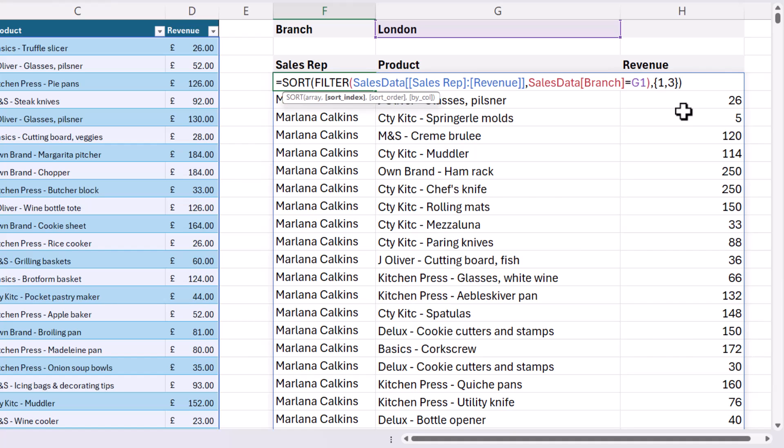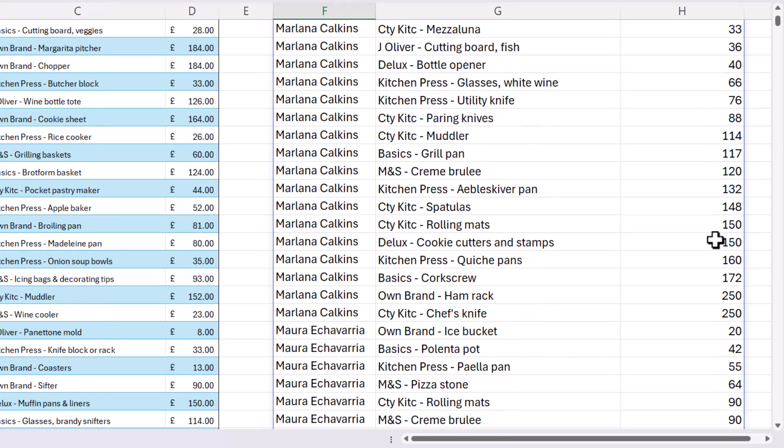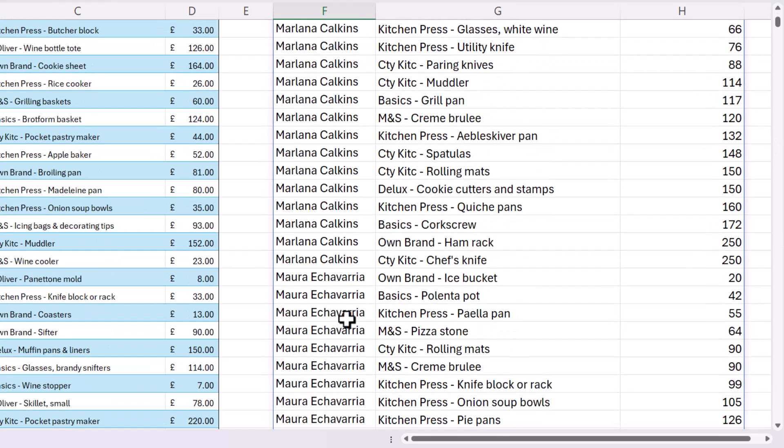So now if I press enter, you can see it's sorting both by sales rep, but also by revenue within those sales rep results.